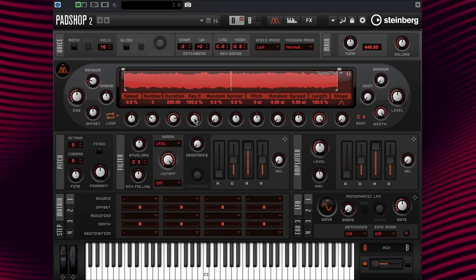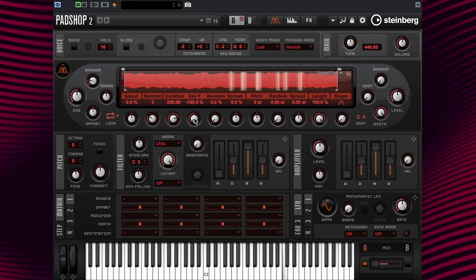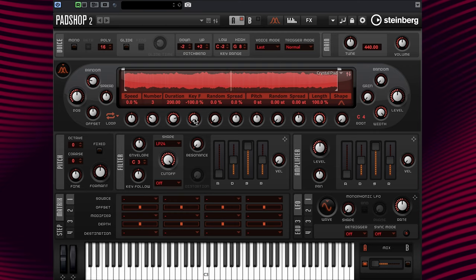If we change the value to a negative amount, say minus 100%, the higher octaves are now decreased and the lower octaves are increased. And now if we change the key follow to 0%, the duration amount is the same from the lower to higher octaves.